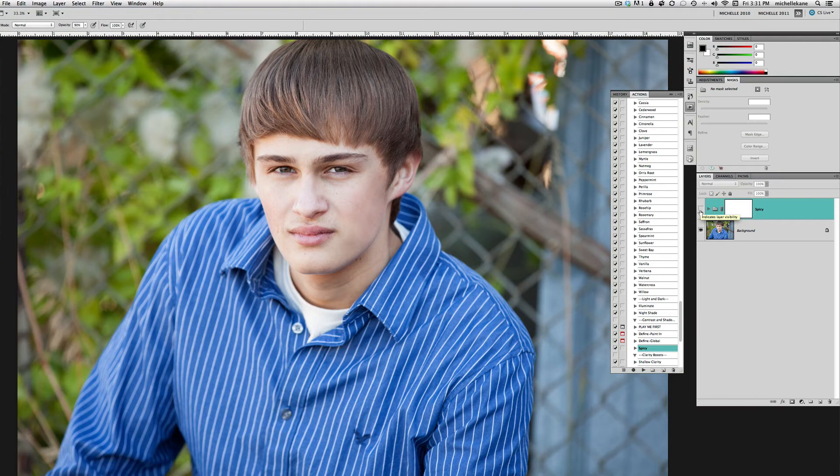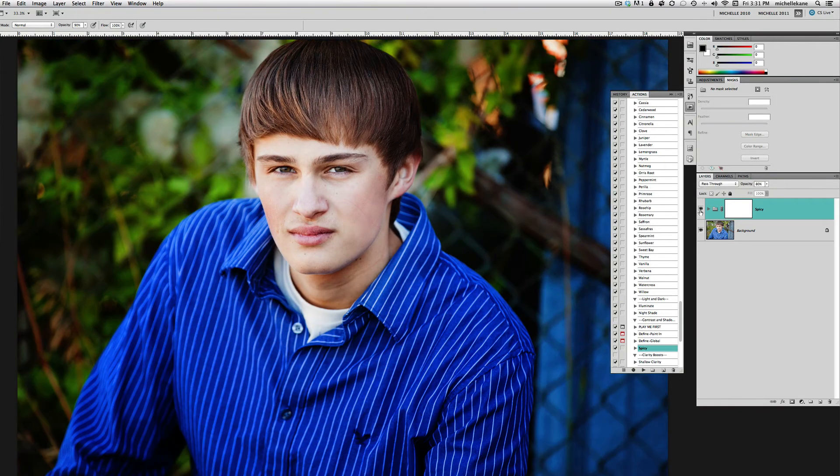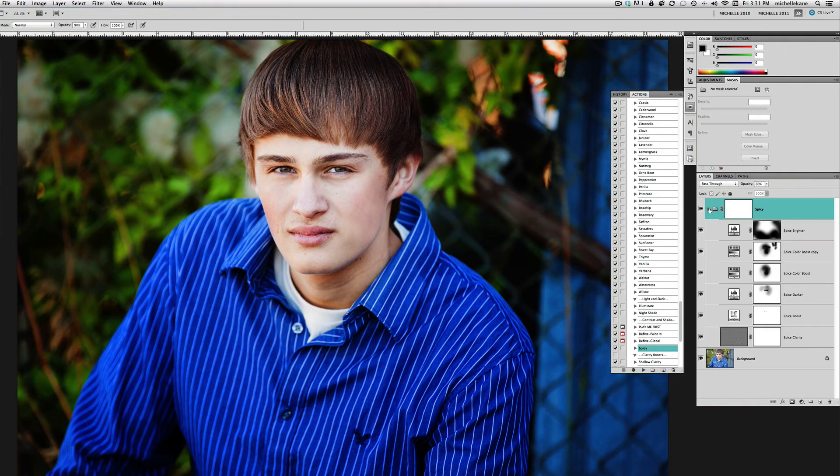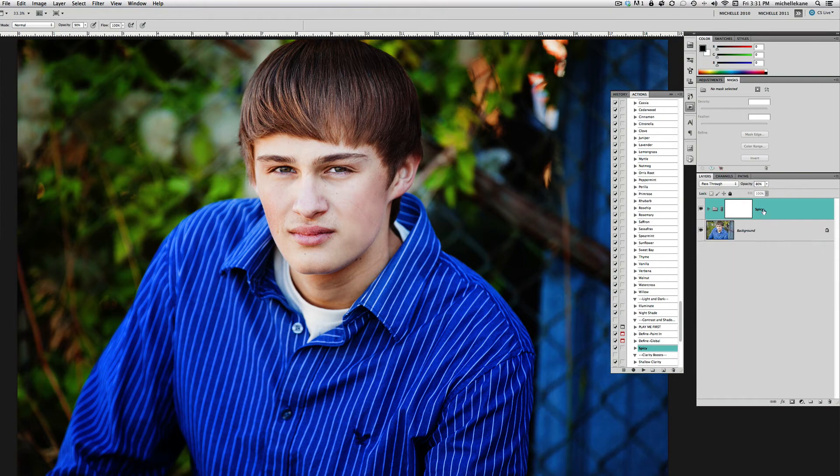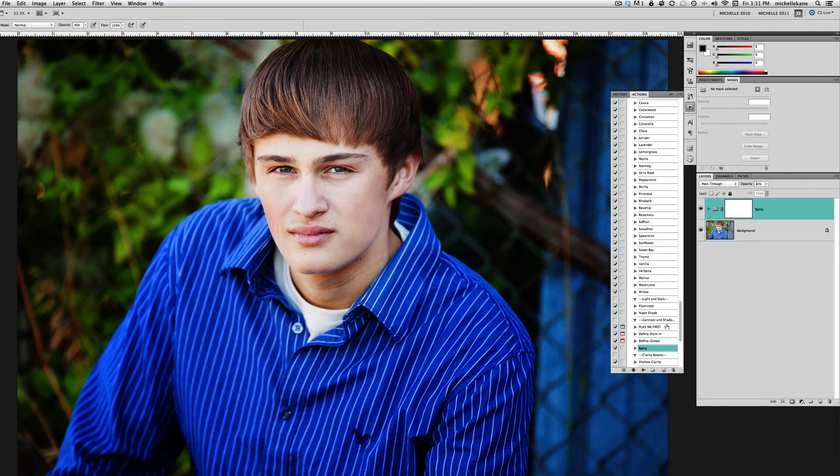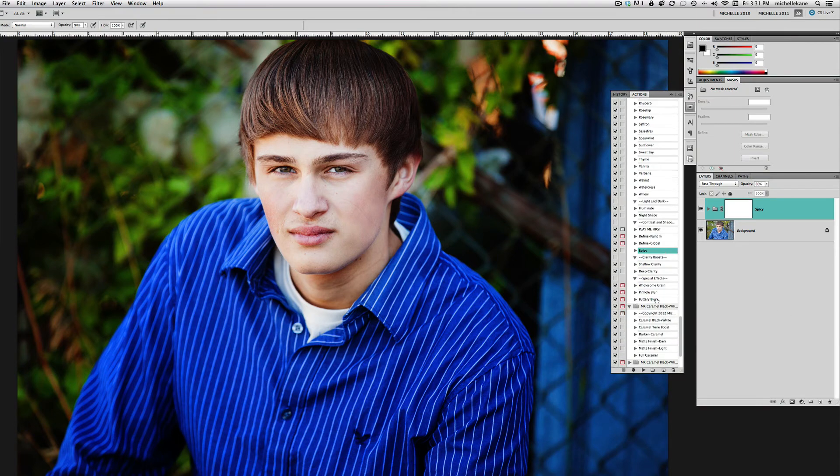I want to add the softness in now, and one of the actions I love from the Botanical Blends is called Buttery Blur. I'm going to play that right now and hit play.